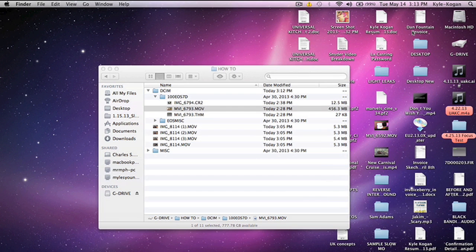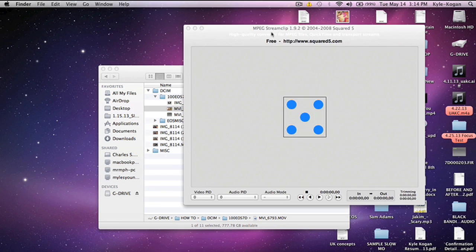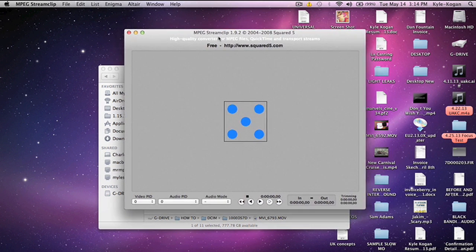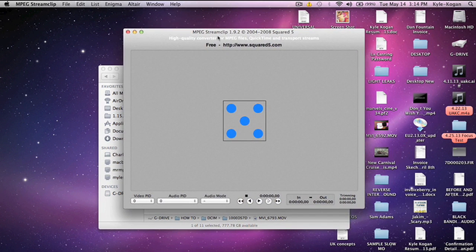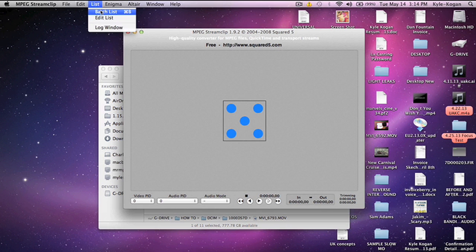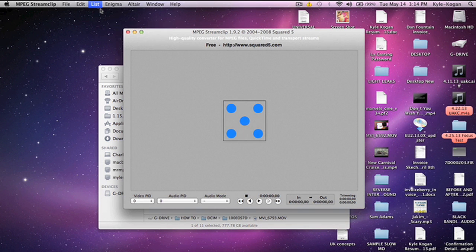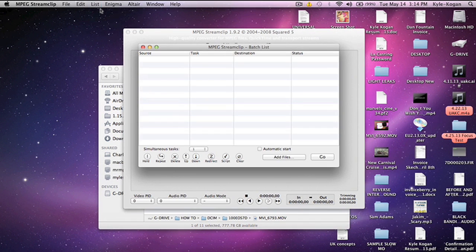Here we go — launching the program. As you can see, I've opened up a new project. Go to the top and you'll see along the top there's a word called List. Click on that, scroll down and you'll see Batch List. Open that up and click Batch List. This MPEG Stream Clip batch list window will pop up.